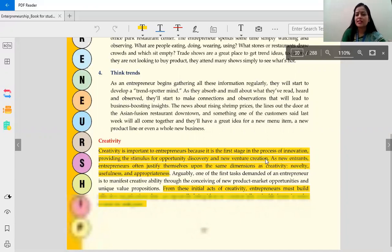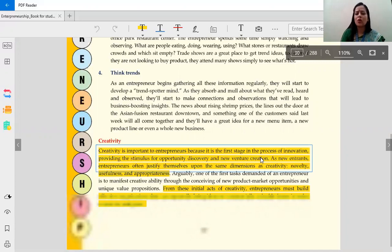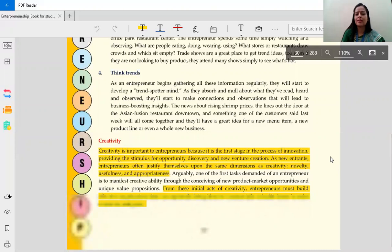As new entrants or entrepreneurs, entrepreneurs often justify themselves upon the same dimension as creativity. That means if someone is an entrepreneur, or someone is thinking of entering a business, or someone wants to bring their own enterprise, and they bring an existing product, then their chances of success become lower. In comparison, the entrepreneur who solves a problem in a creative way — that is an indication of a successful business enterprise.